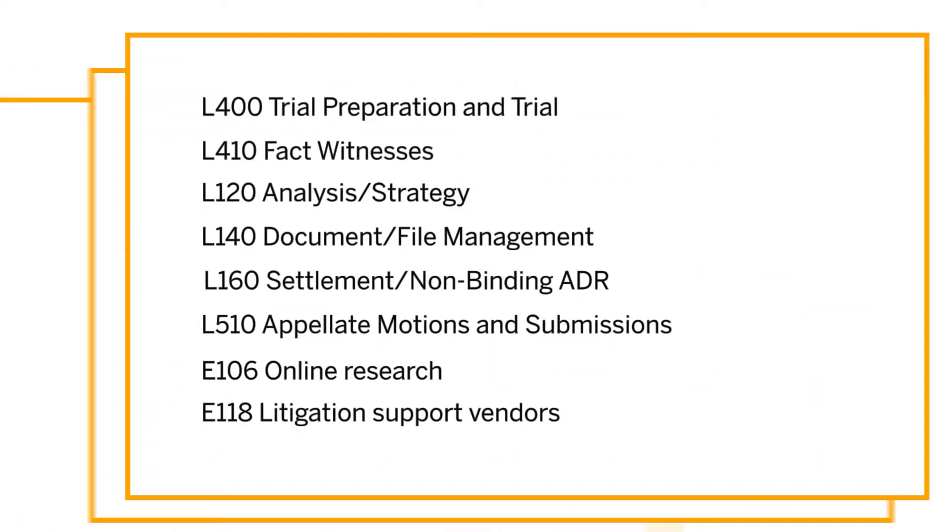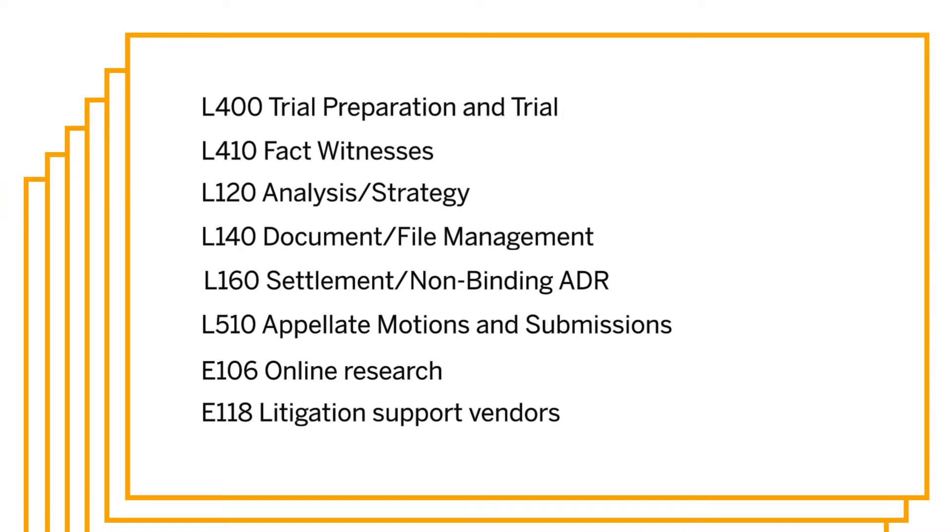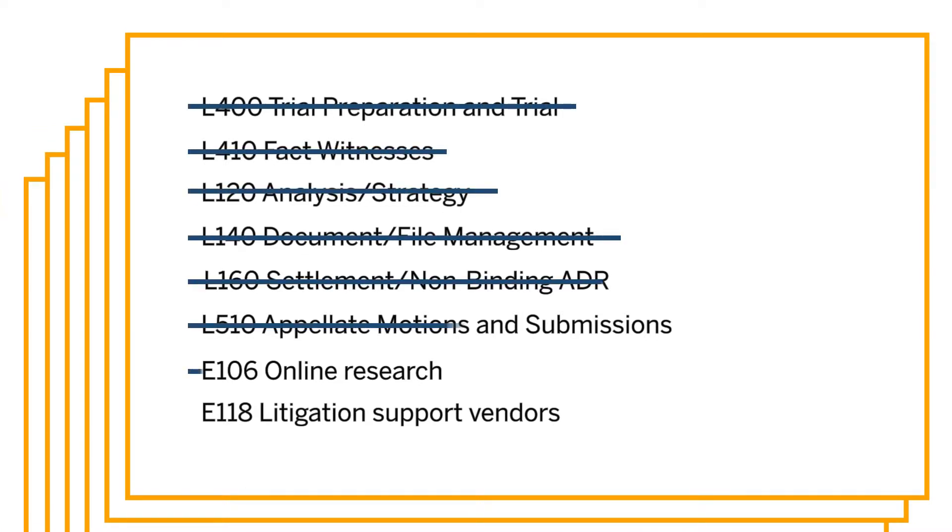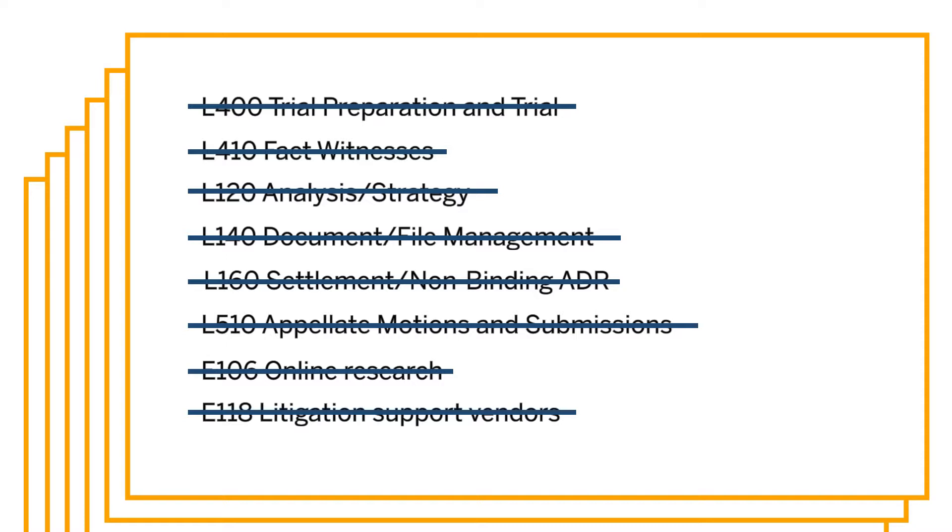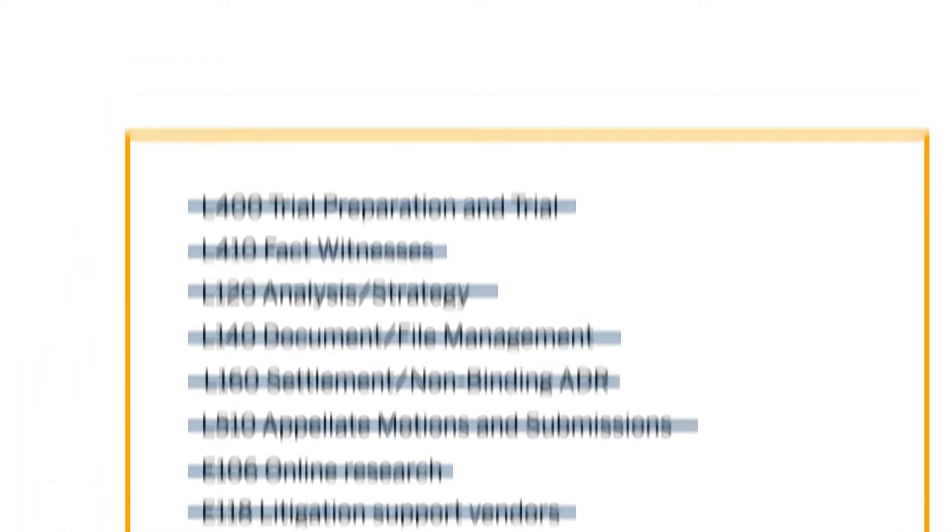Our software doesn't rely on manually coded data but instead deploys advanced algorithms to extract intelligence from your invoices and turns that into actionable insights.